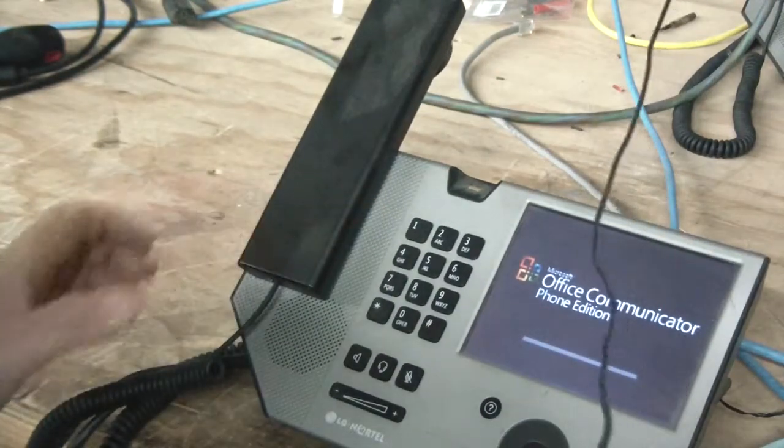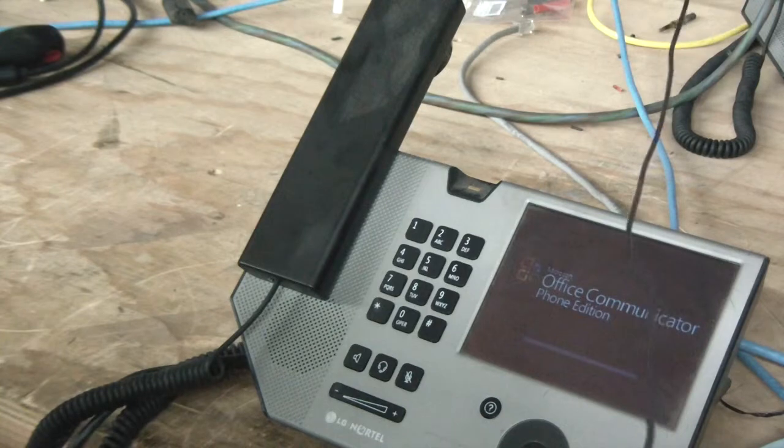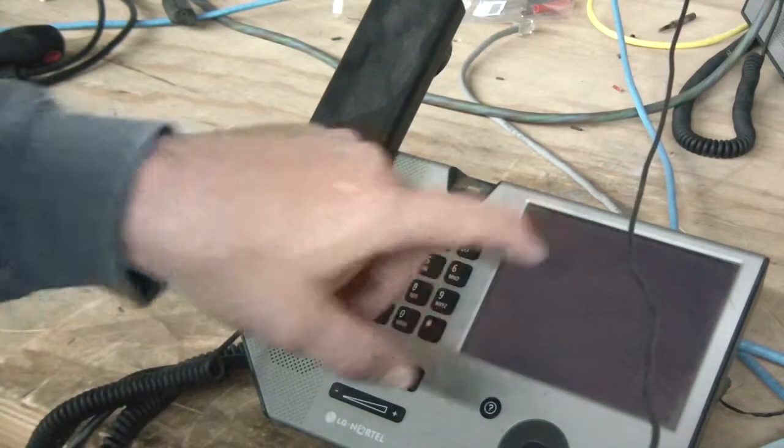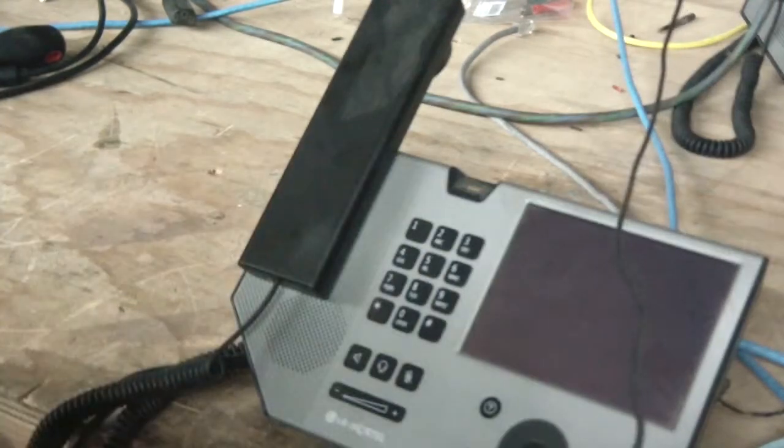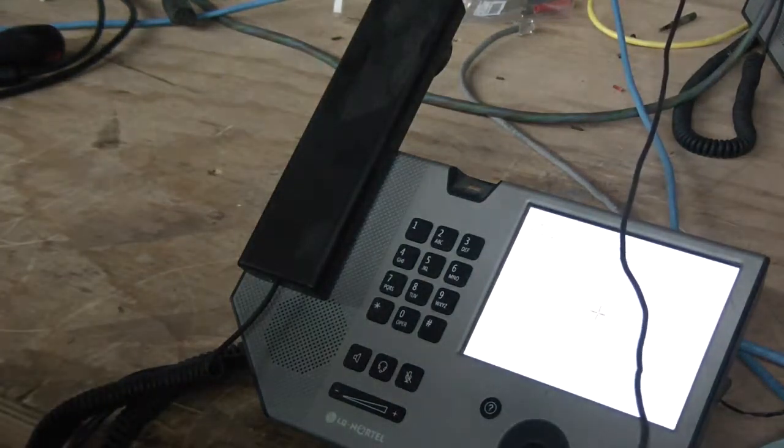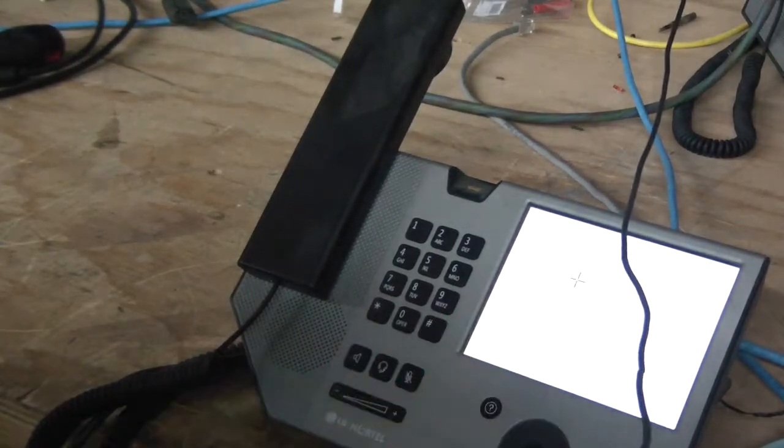And this should come back up with an erase config and it should ask me to calibrate the screen. Okay, there we go. So calibrate the screen.